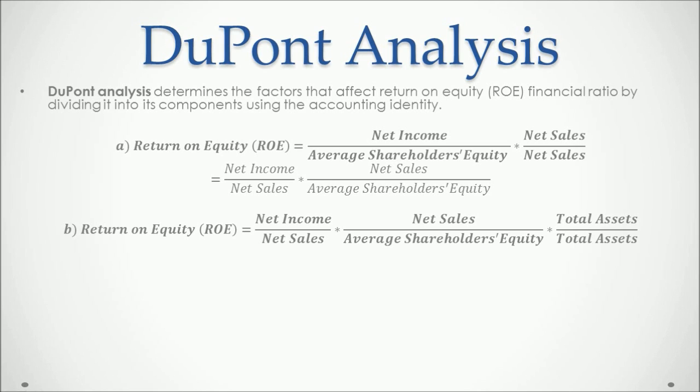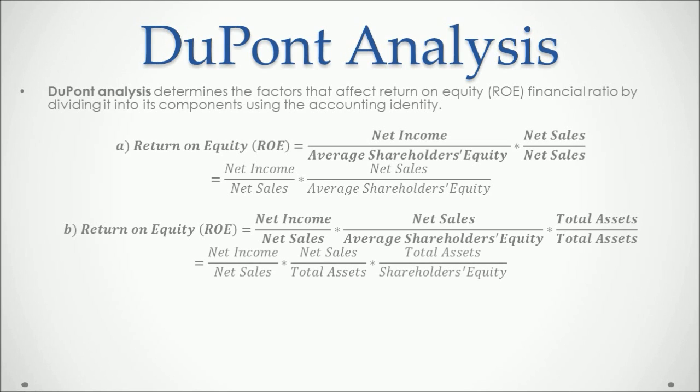So we have that our last result is that return on equity equals net income divided by net sales multiplied by net sales divided by total assets multiplied by total assets divided by shareholders equity.